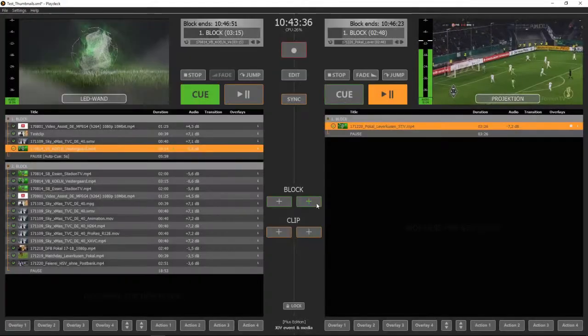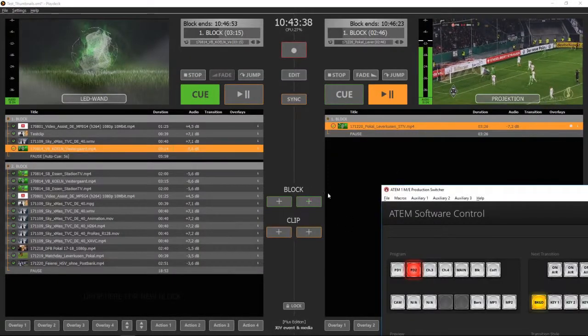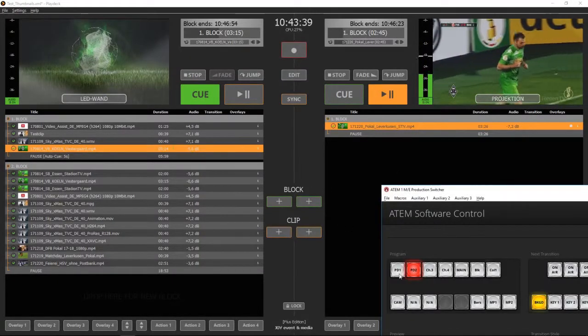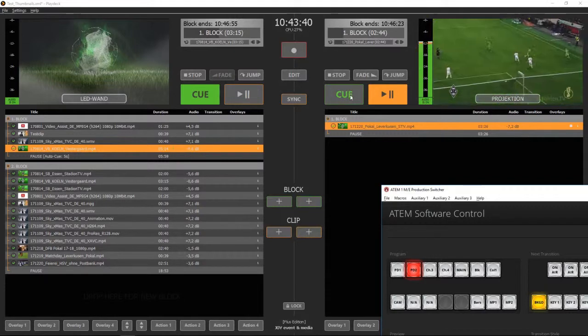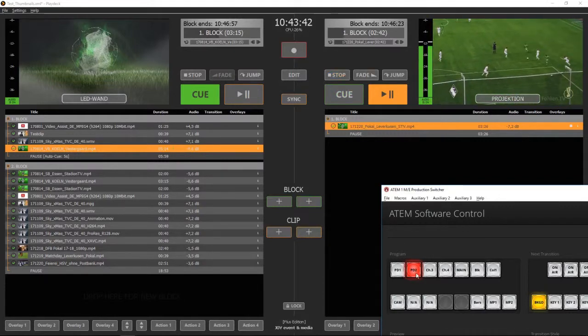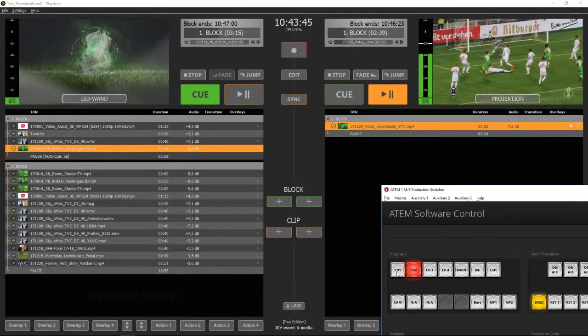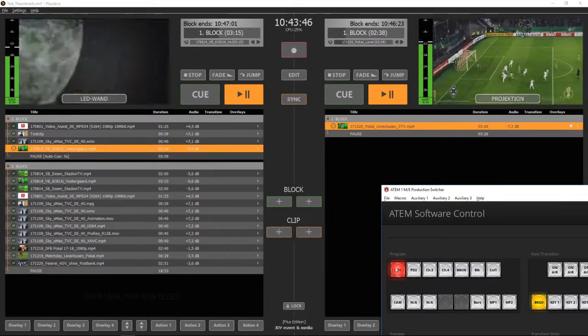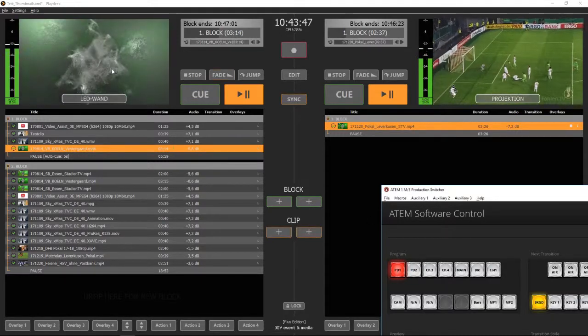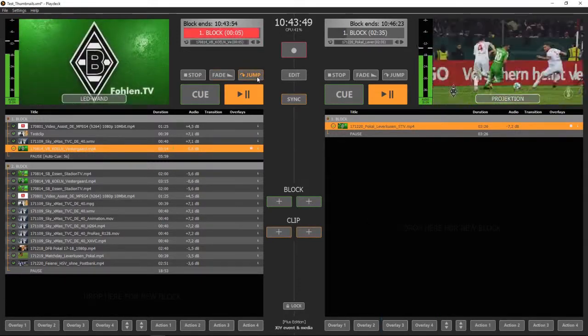Let's try it. Playback on channel 2 is not affected. As soon as I activate channel 1, Playdex starts playback.